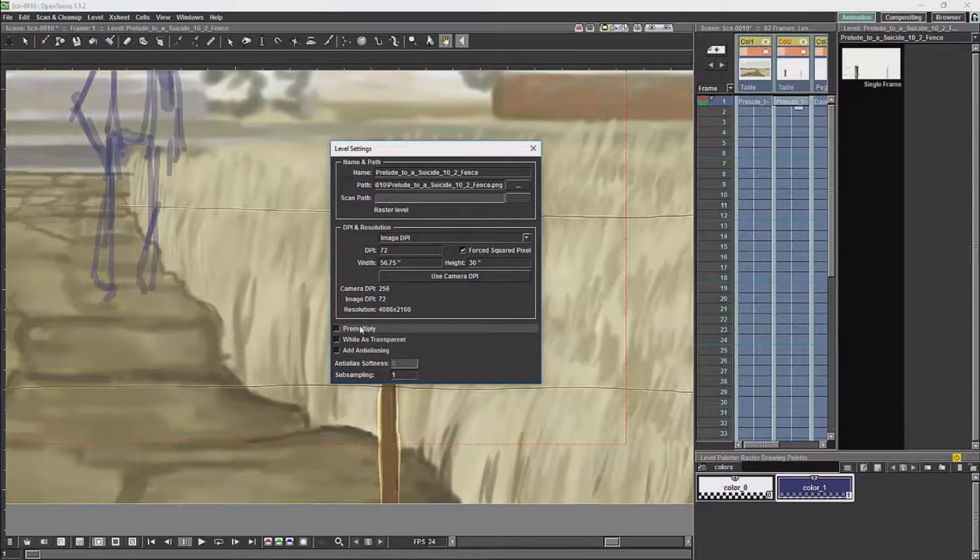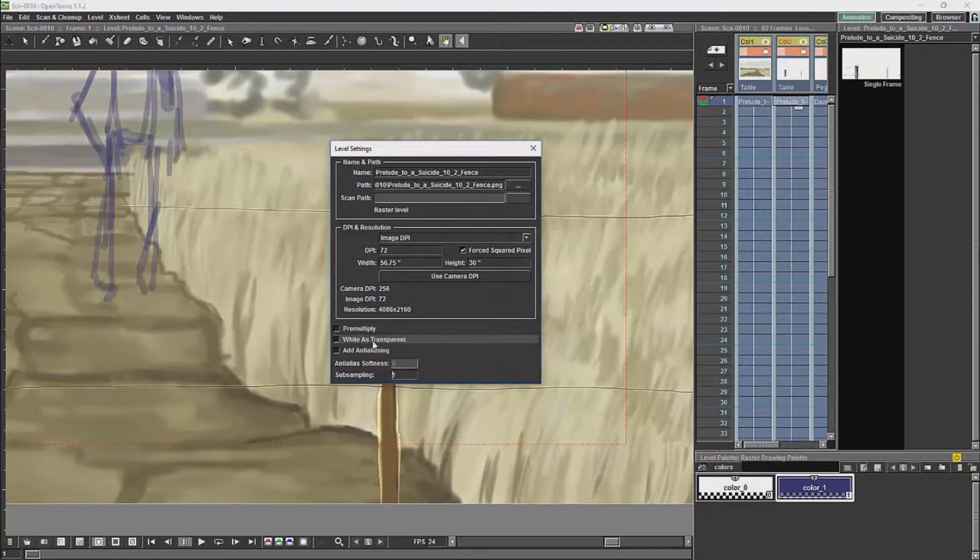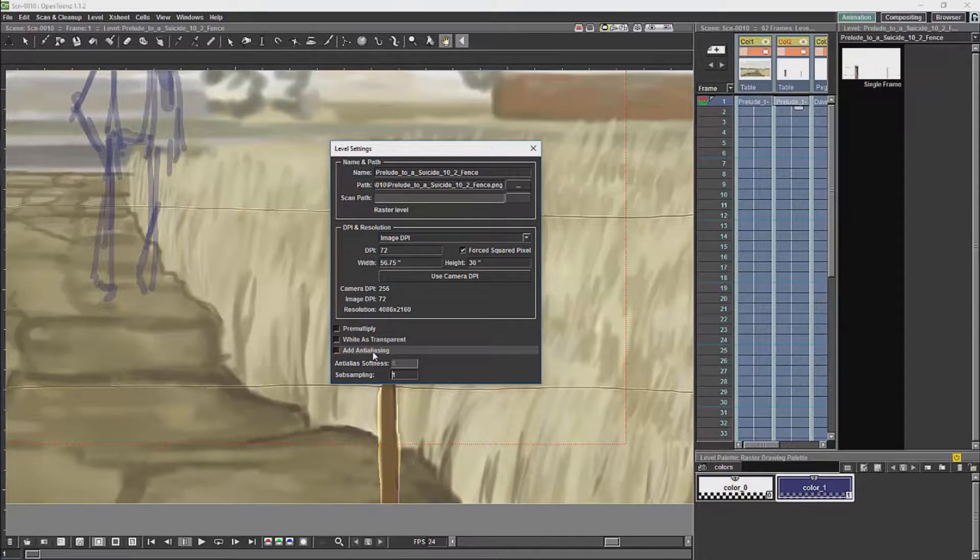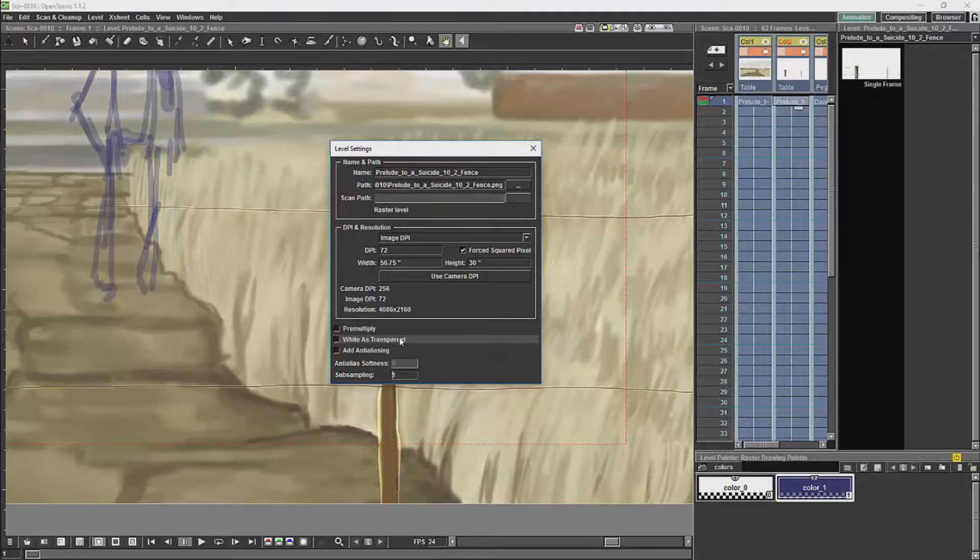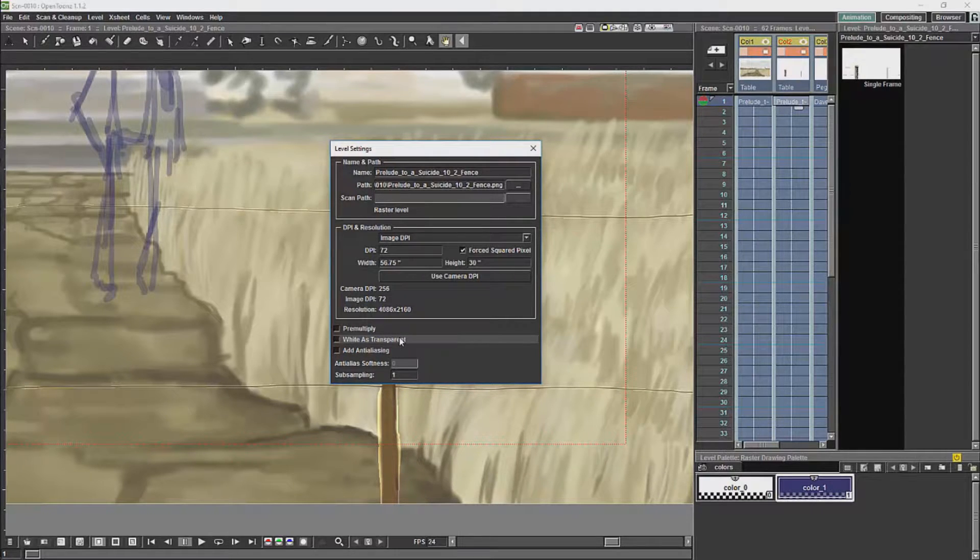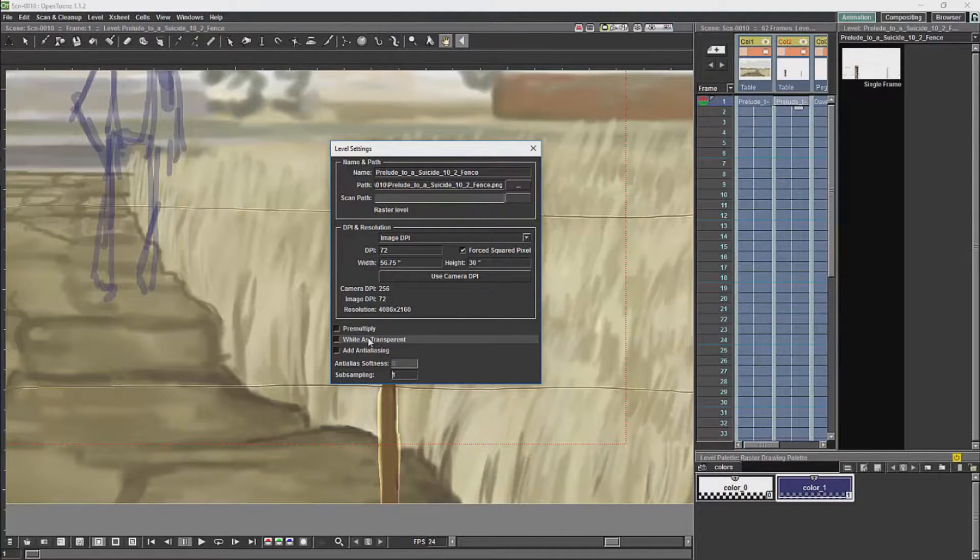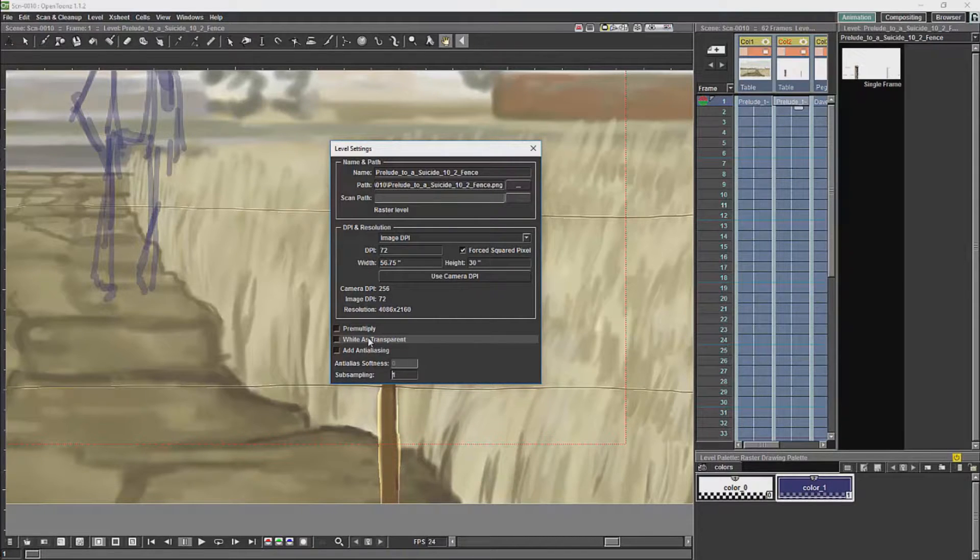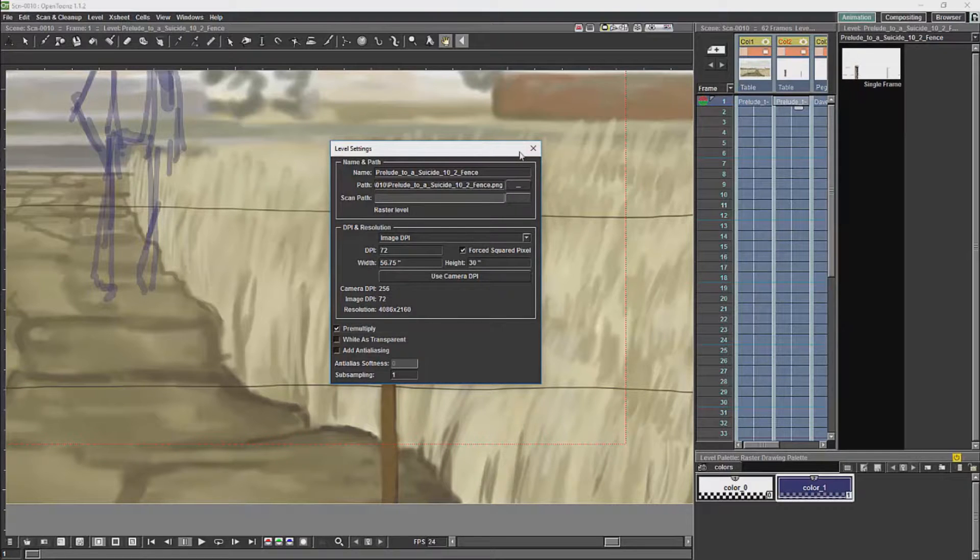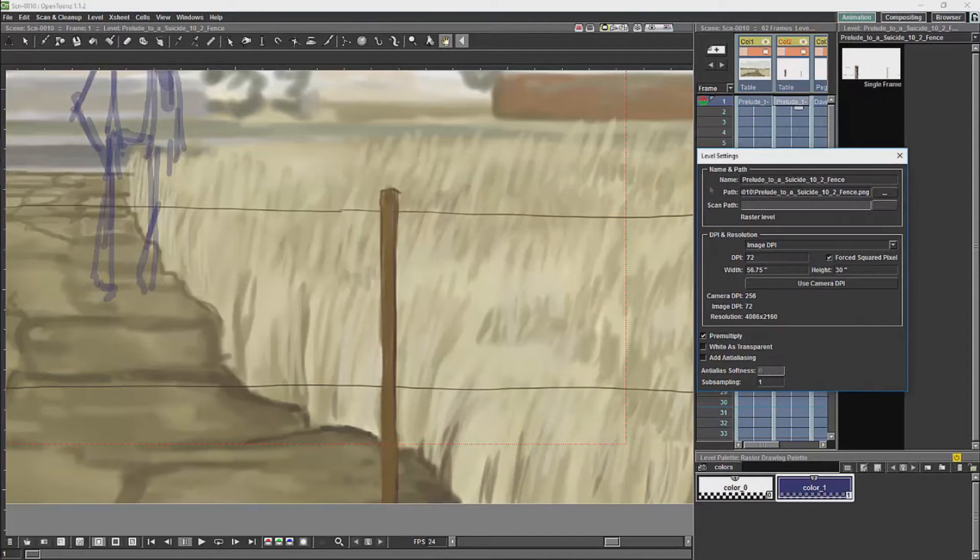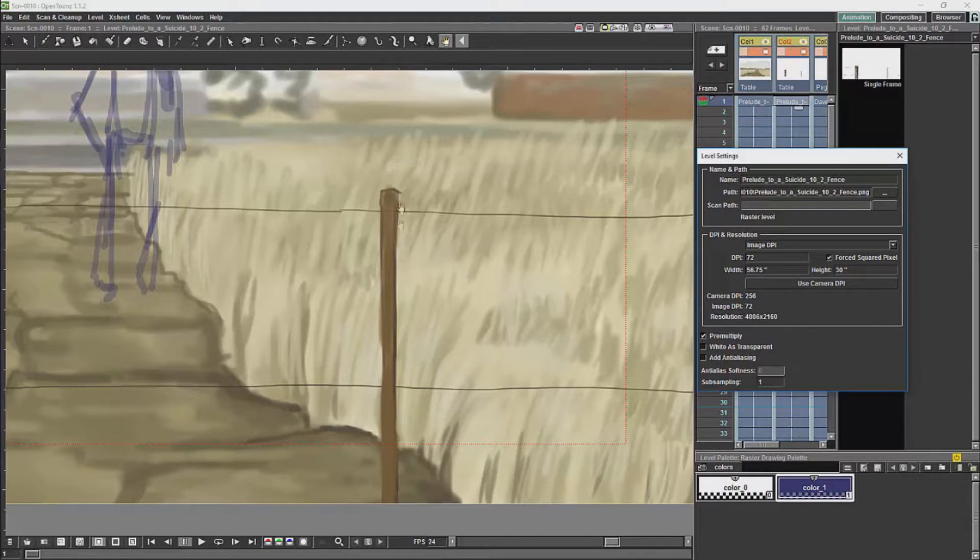We will see that we have options over here: pre-multiply, white is transparent, add anti-aliasing. White is transparent will read white backgrounds in an image as transparent, but in this case I'm using PNG images where the alpha channel is calculating transparency. So in order to fix the backgrounds, I'll just click on pre-multiply, and you'll see there will no longer be the white artifacts around the borders of the image.